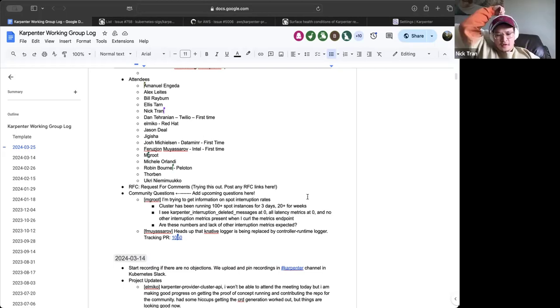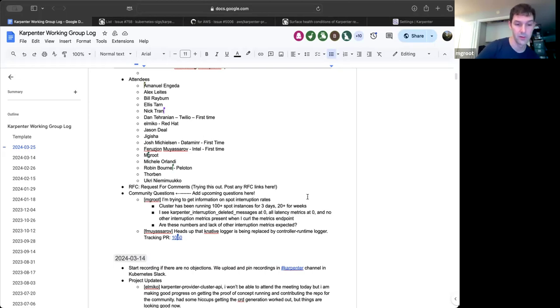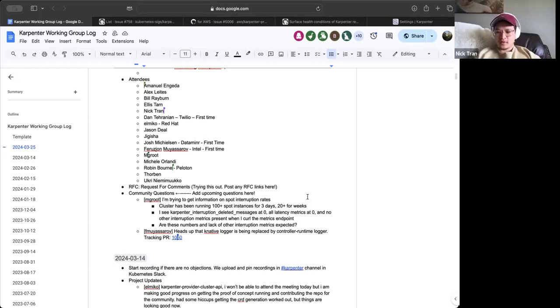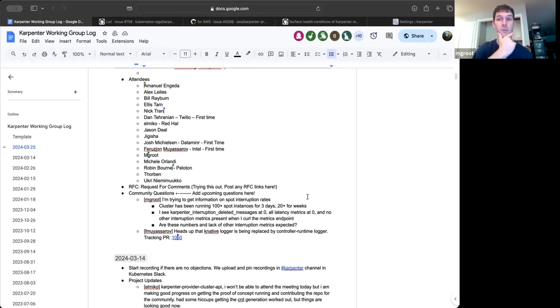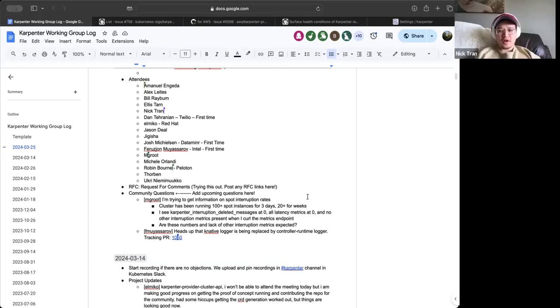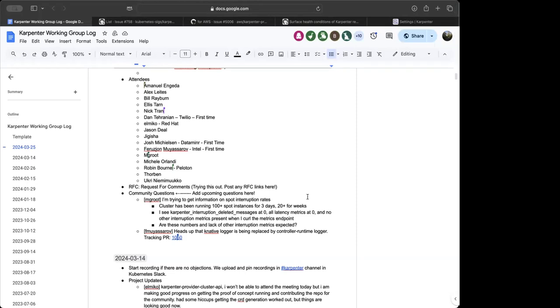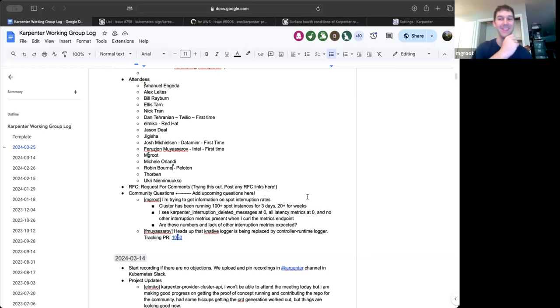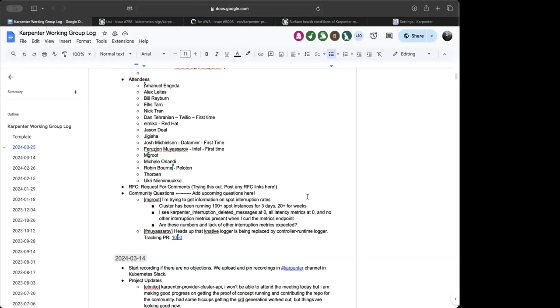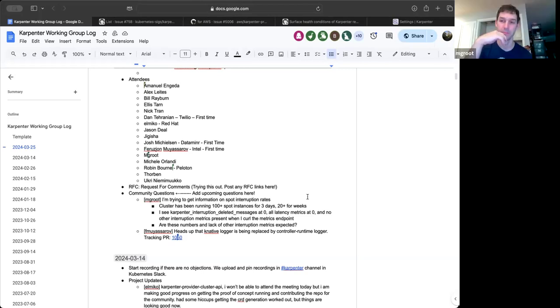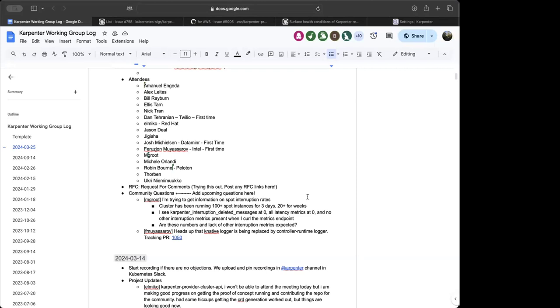You have the interruption queue enabled, right? Interruption queue. Is that enabled by default? We recommend it in our Helm chart. I'm not sure what your setup looks like. It's not enabled by default, but you can install it yourself and you can use it. All right. And I can tell you that it works pretty well. Like you get every time a note is terminated from a spot, you actually see the event beforehand.